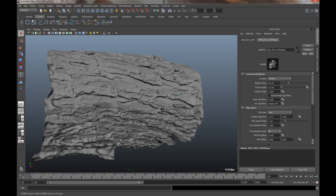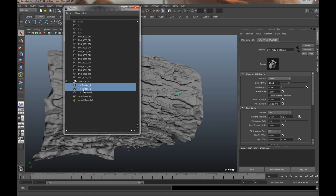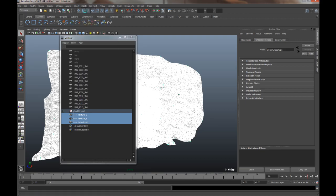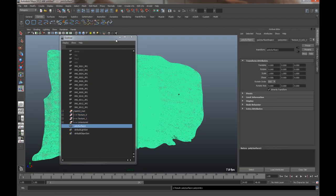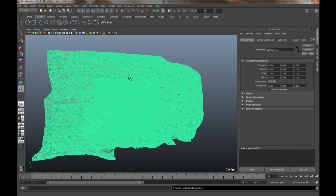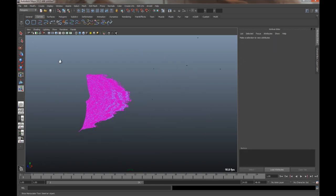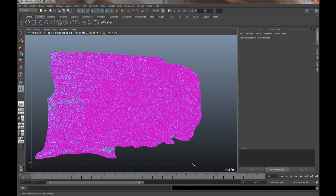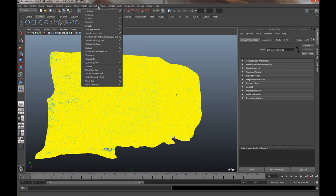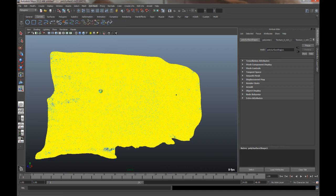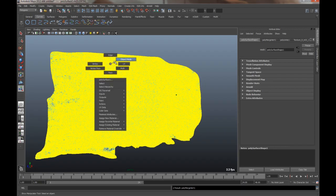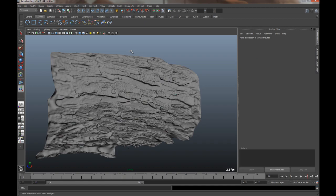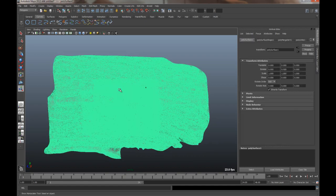I'll grab all my objects, which would be under here. And under polys, mesh, combine. Then I'll grab all the verts and weld them. We'll go into vertex. Select them all. Mesh, actually edit mesh merge. And I'm also going to scale it down and align it.